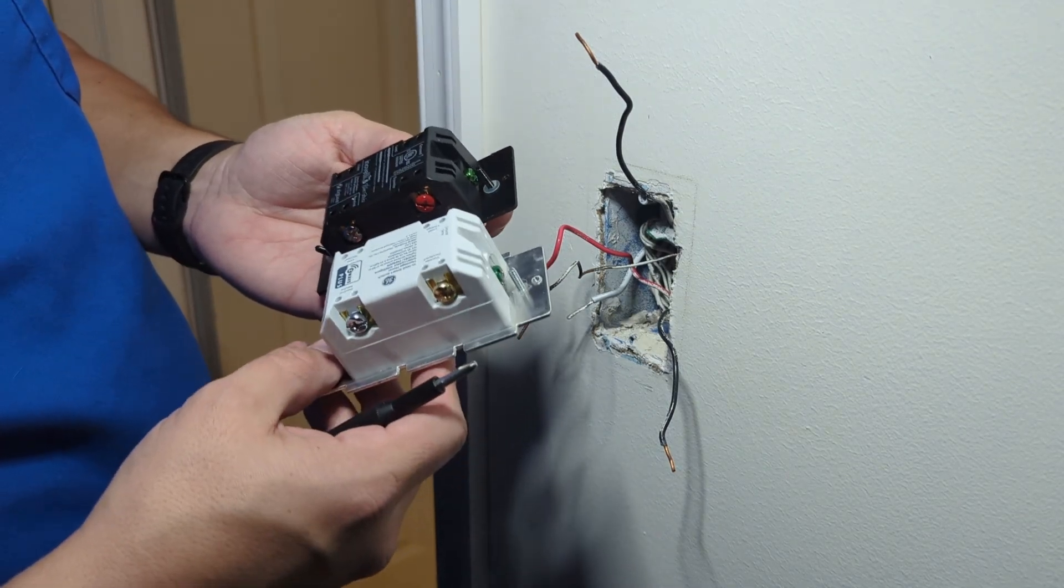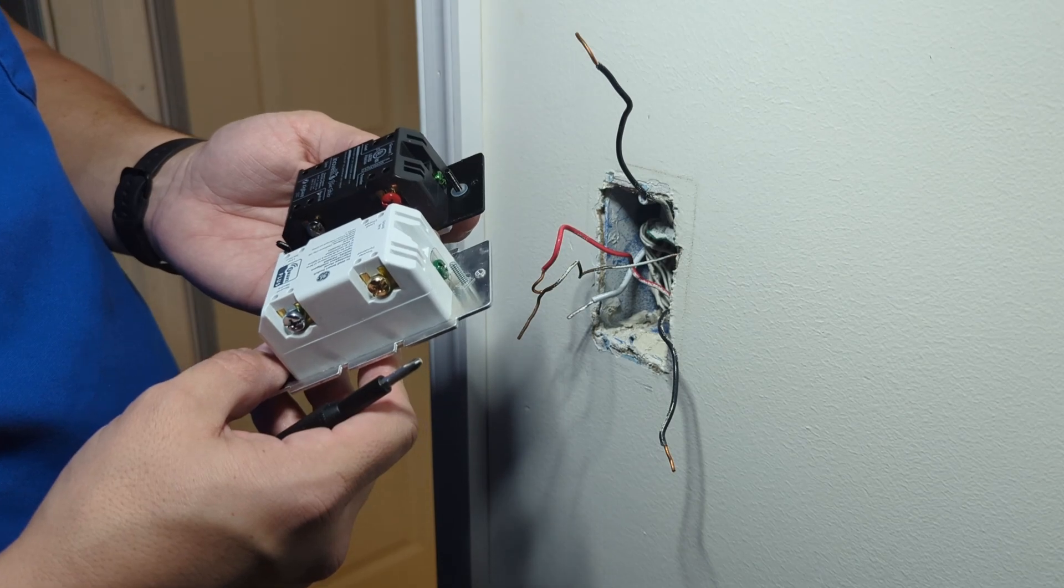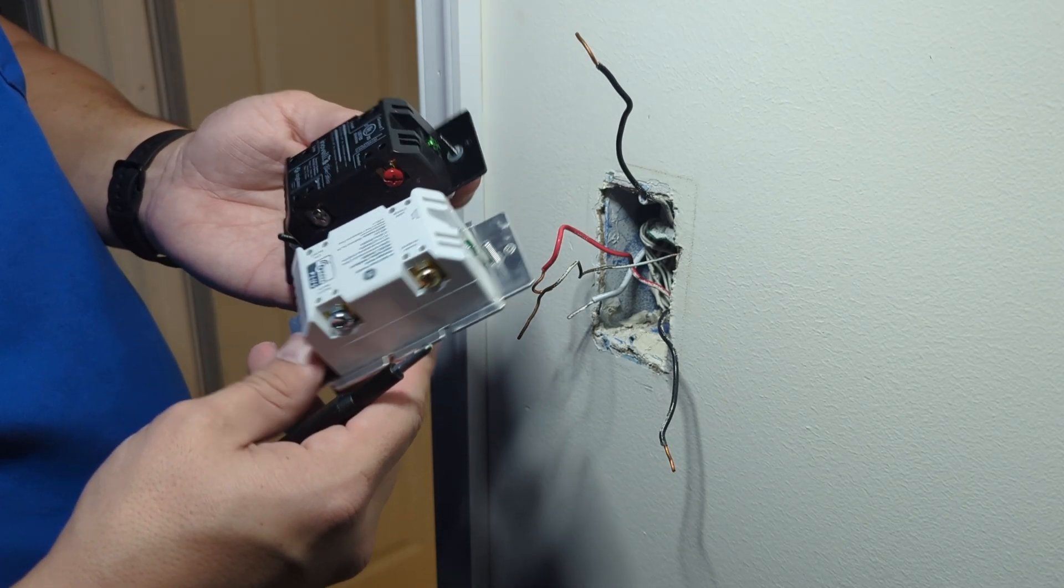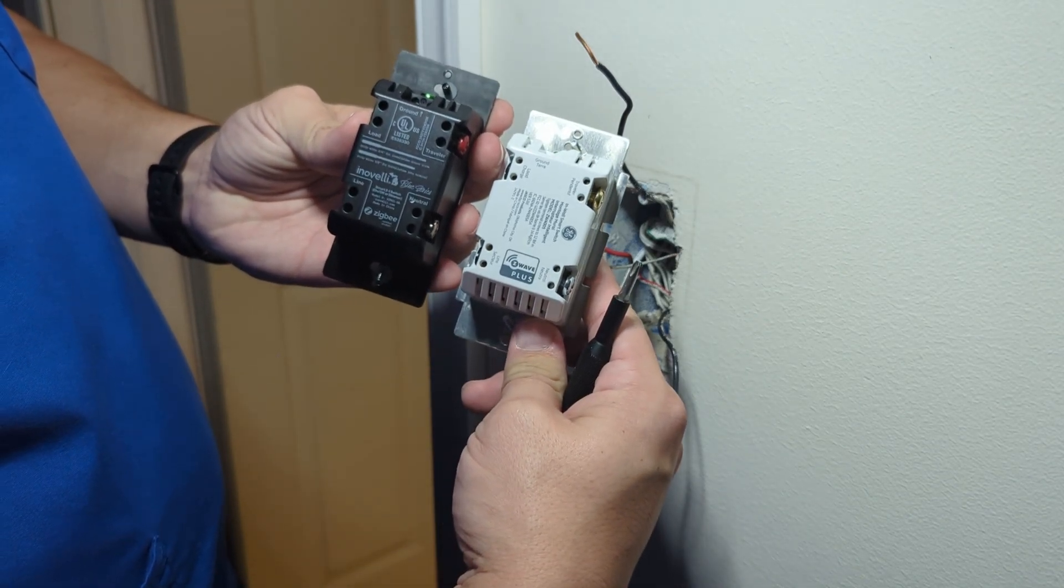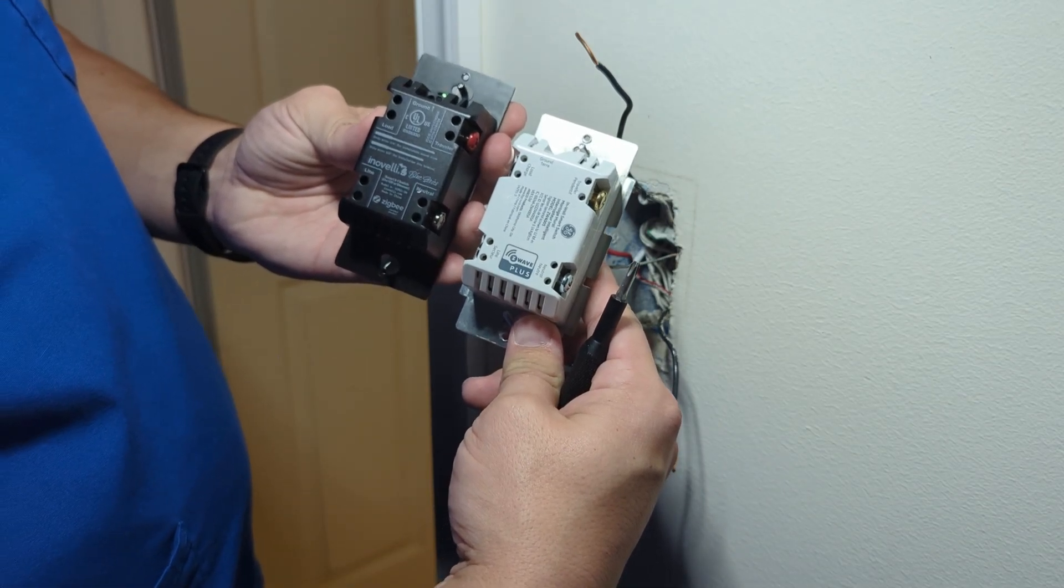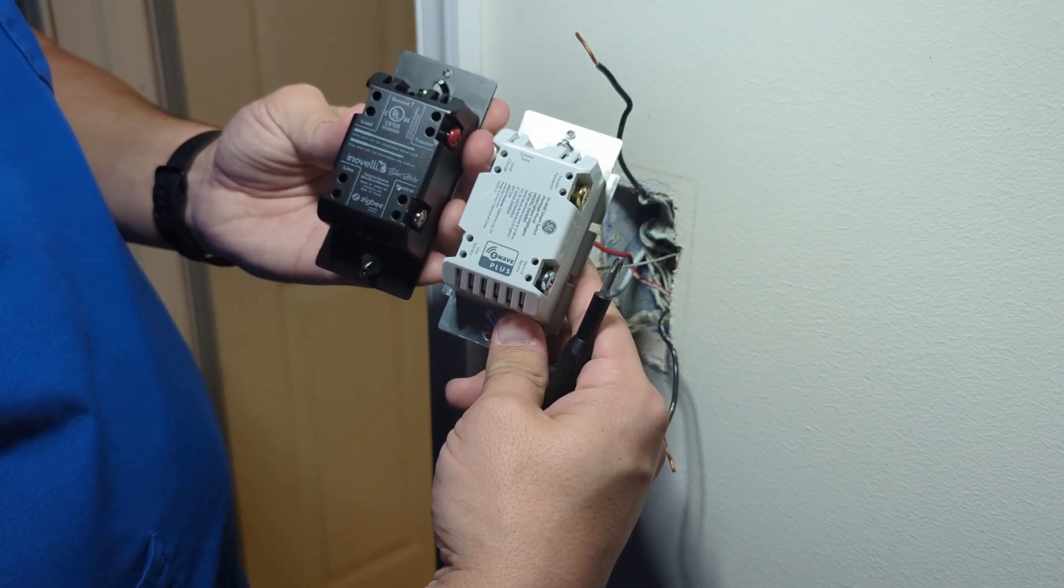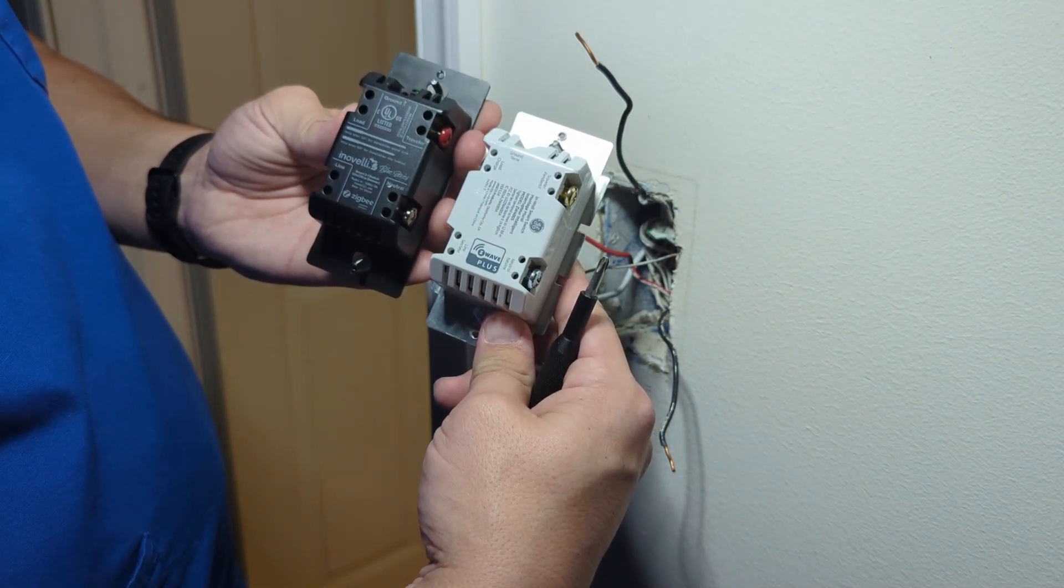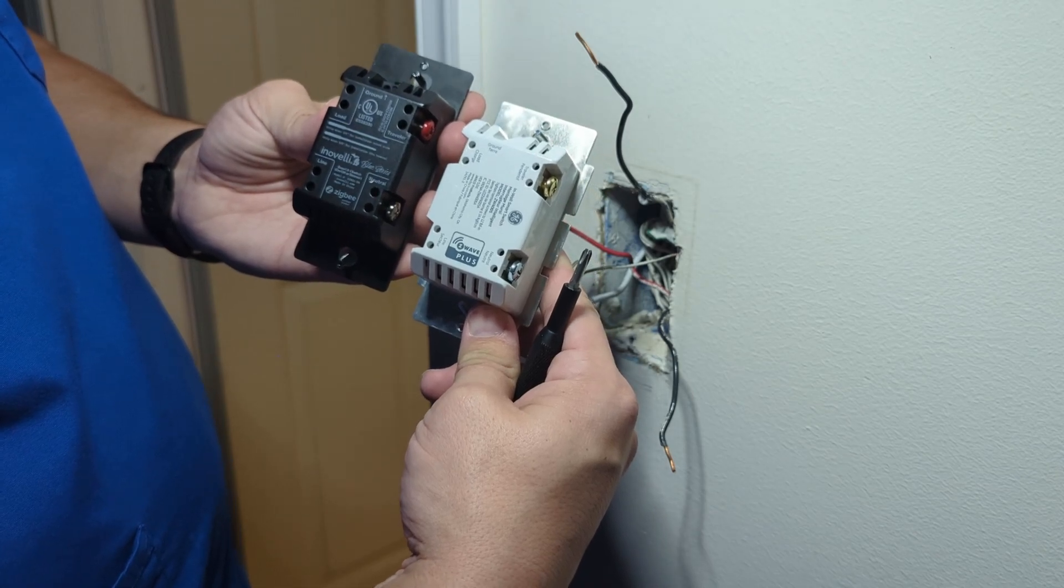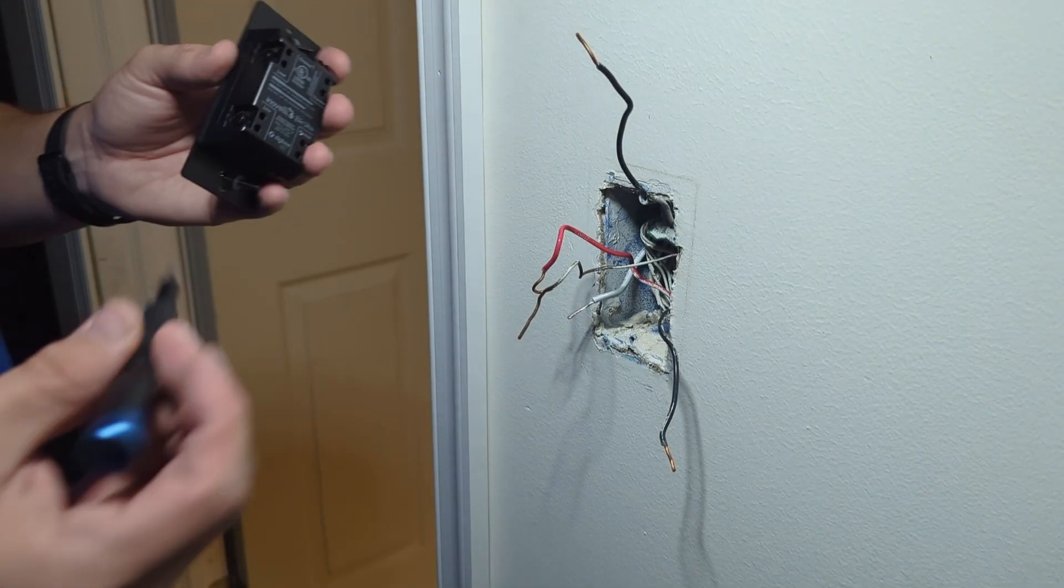It's worth noting the arrangement of the terminals on both the old GE switches and these new Inovelli switches is identical. Everything's in the same place, so it's an easy swap. That seems to be the case across pretty much all smart switches I've encountered.